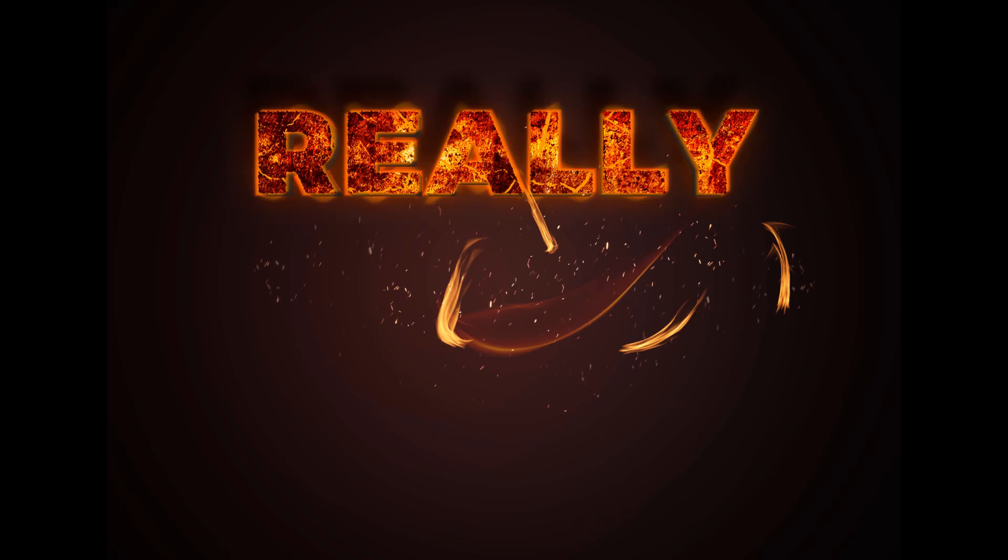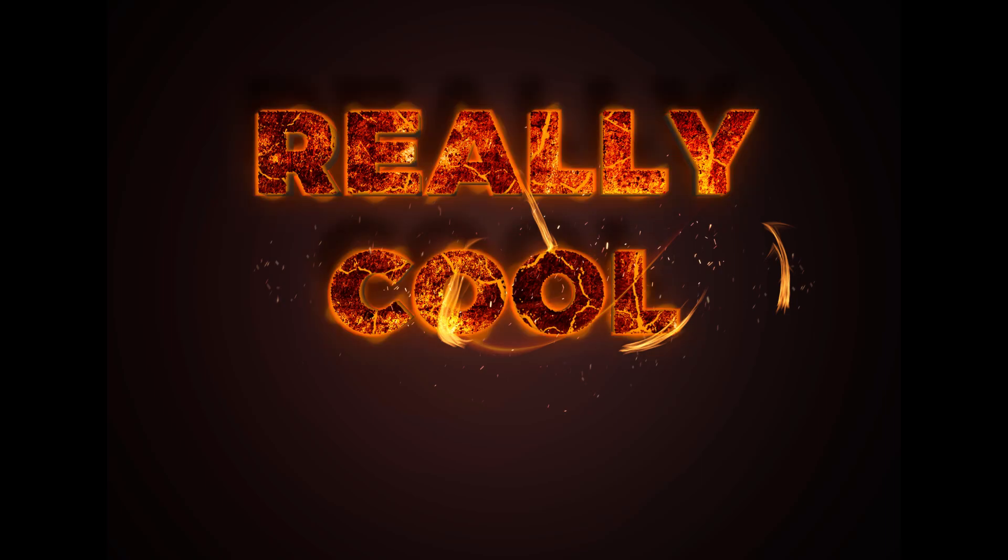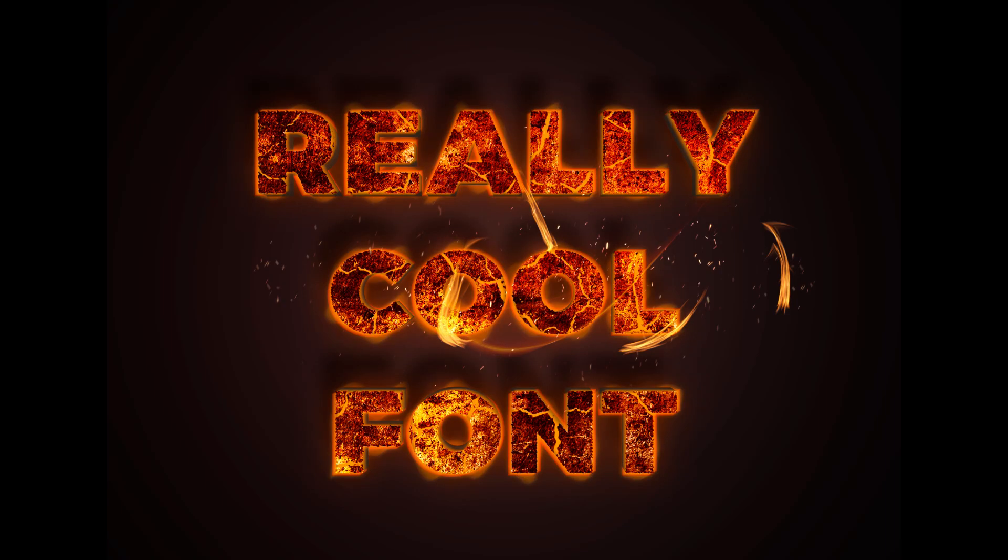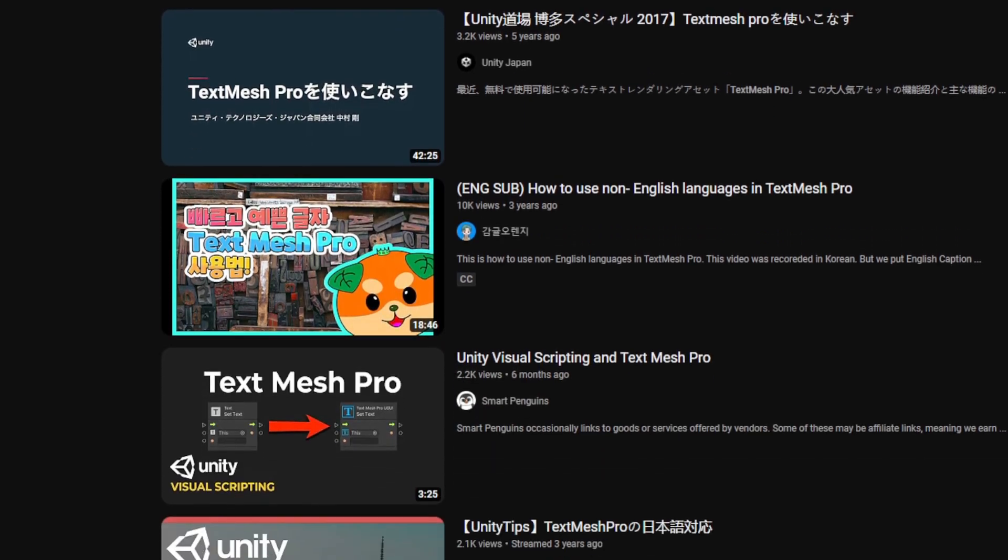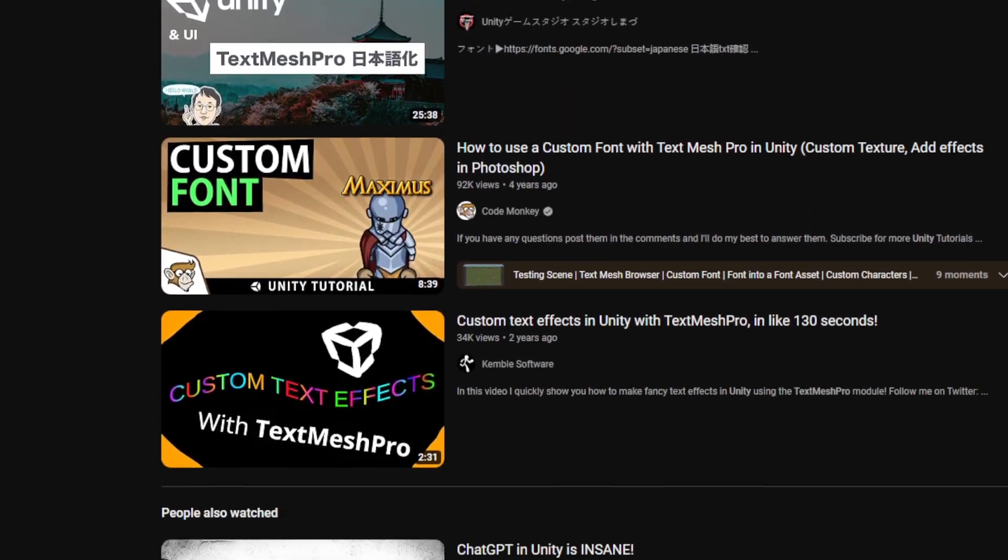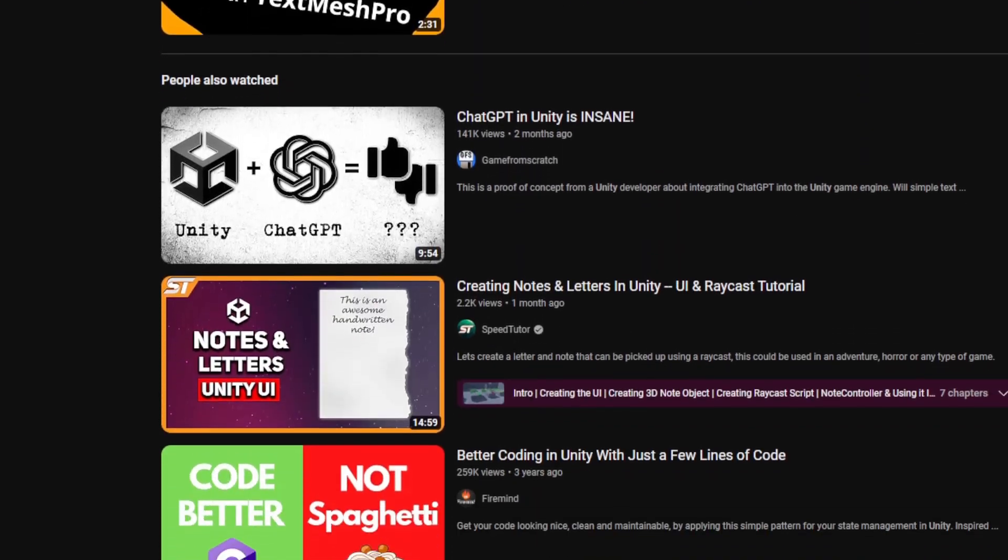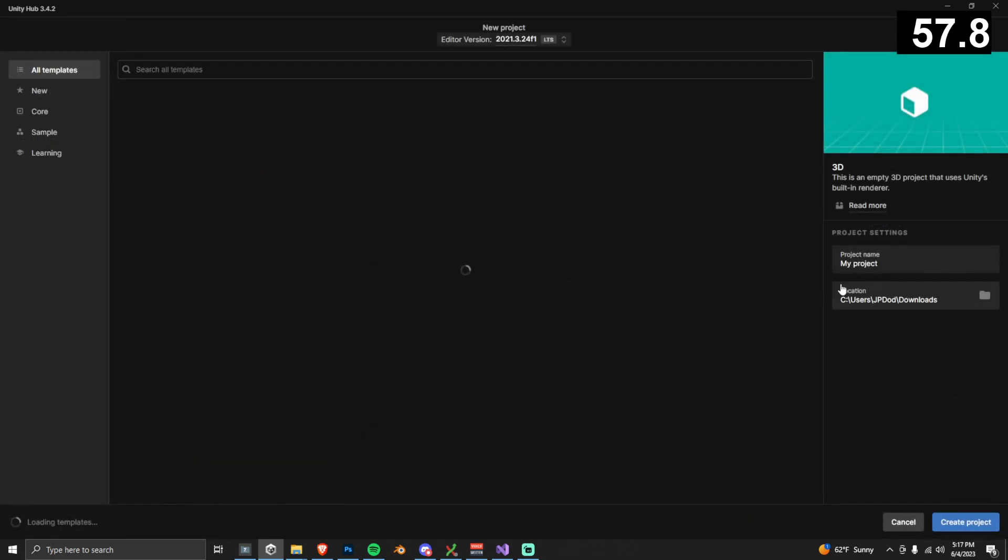So, you want that really cool custom font in your project, but every Unity tutorial takes 10 times longer to explain it than they need to. Well, look no further. Let's do this in one minute.